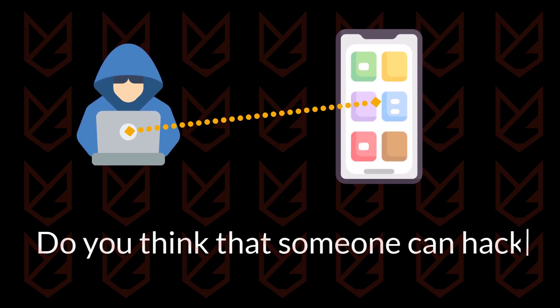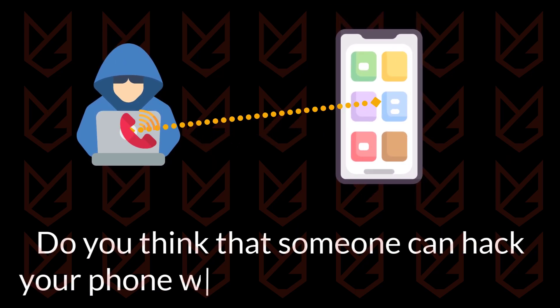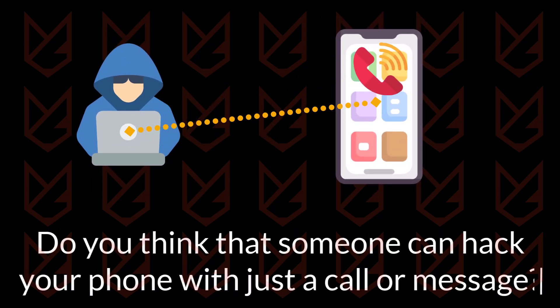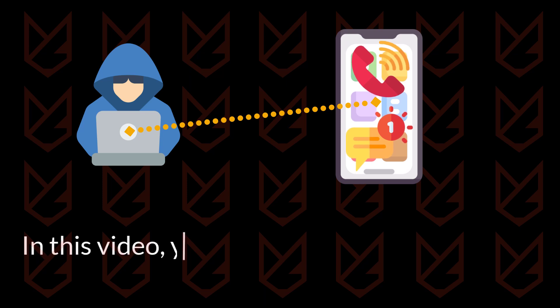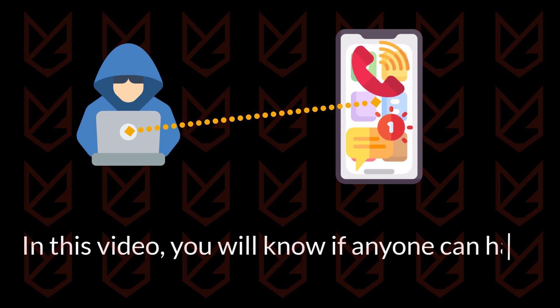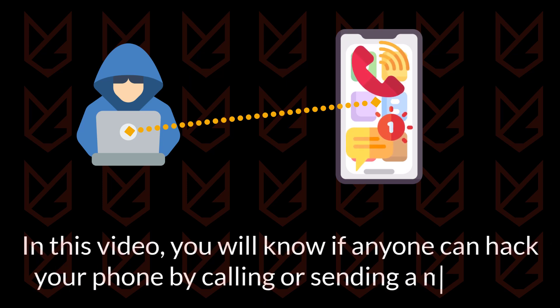Do you think that someone can hack your phone with just a call or message? In this video, we will know if anyone can hack your phone by calling or sending a message.